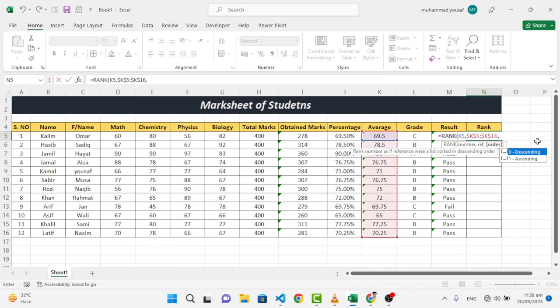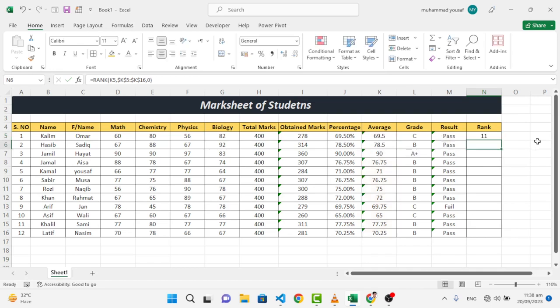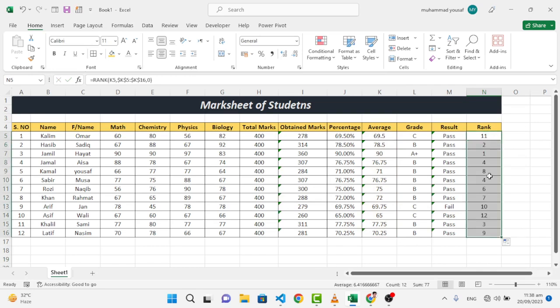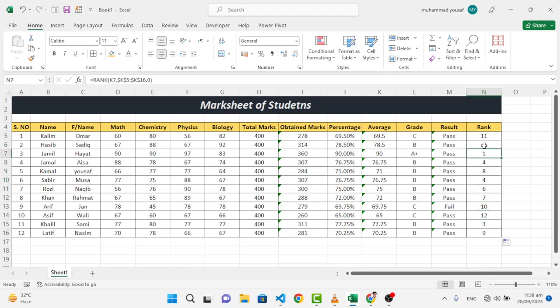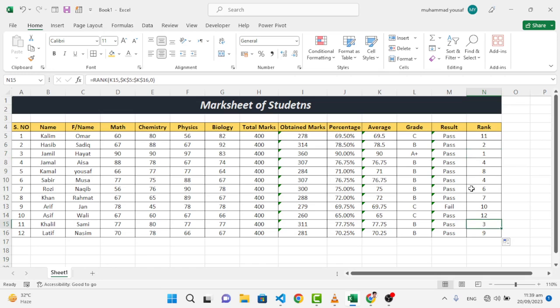Now let's write the order - descending or ascending. Let's write descending, close it, and press enter. This is in 11th rank. Let's see - we have 12 students, and this is number 12. This one is first, this is second. Let's check it - see, the A plus one is in first, and the second one which has 78 percentage average, that is on second. This is third with 77.